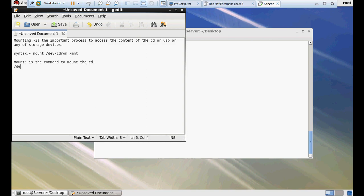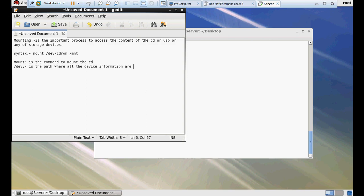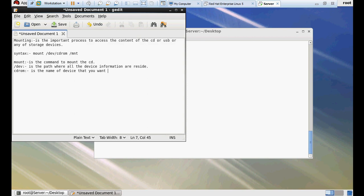/dev is the part where all the device information resides. All the information about hardware like RAM, hard disk will always be stored in /dev. /dev/cdrom is the name of the CD-ROM. CD-ROM is the name of device that you want to mount.